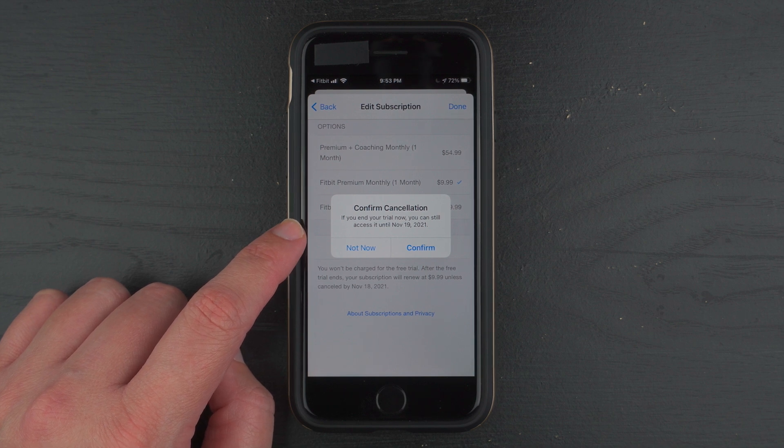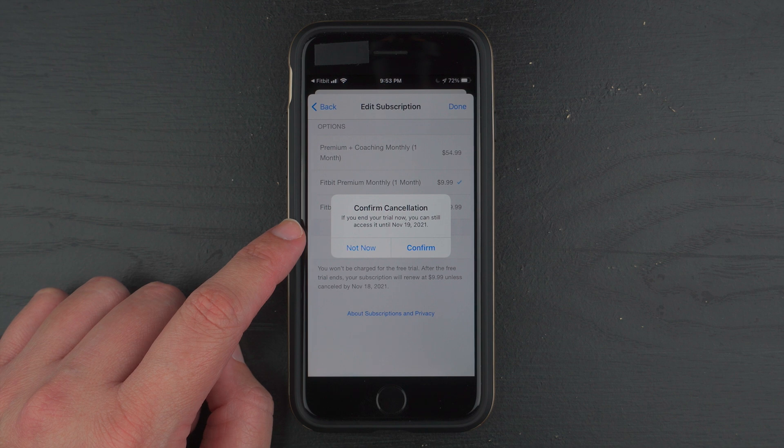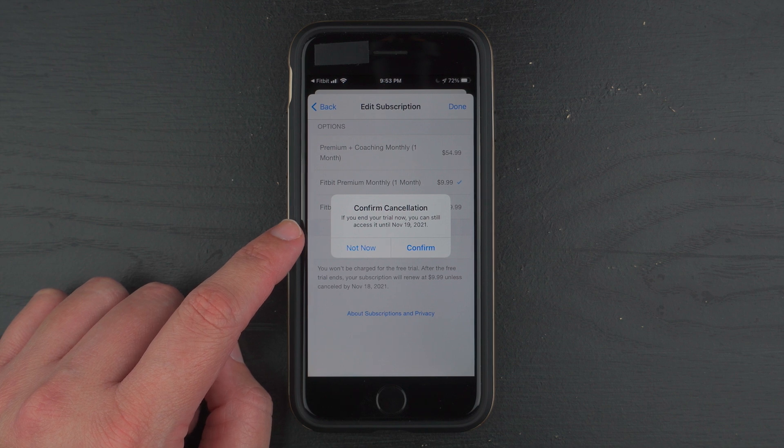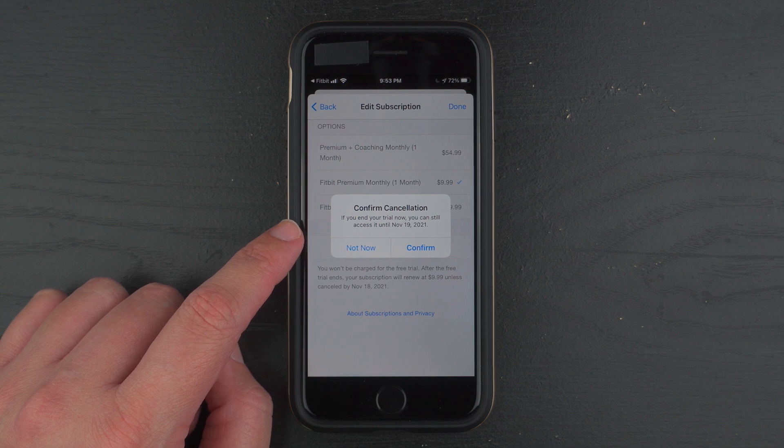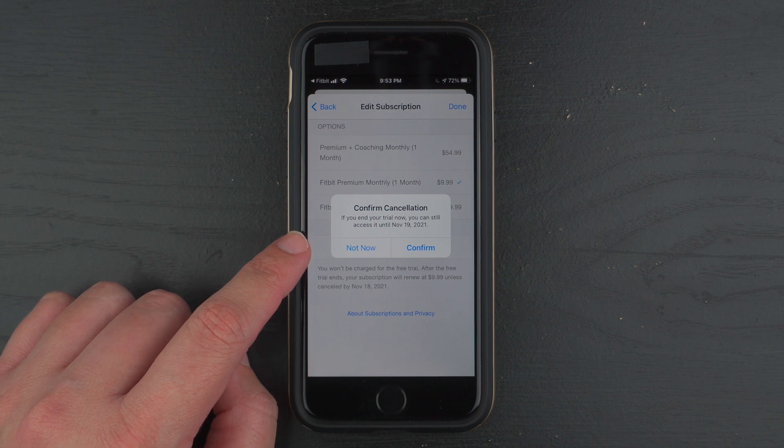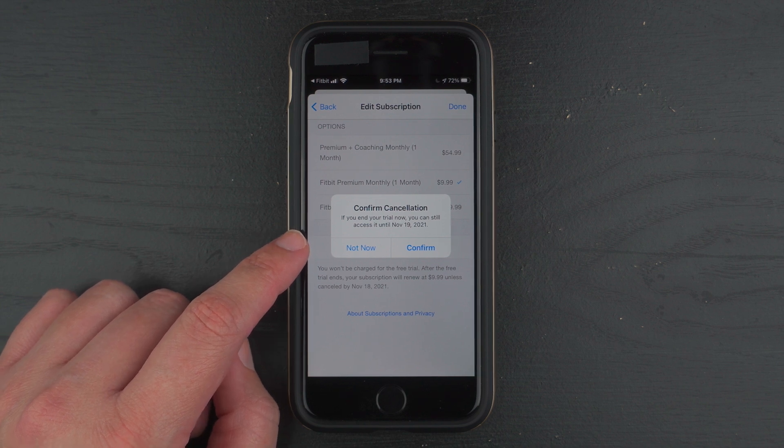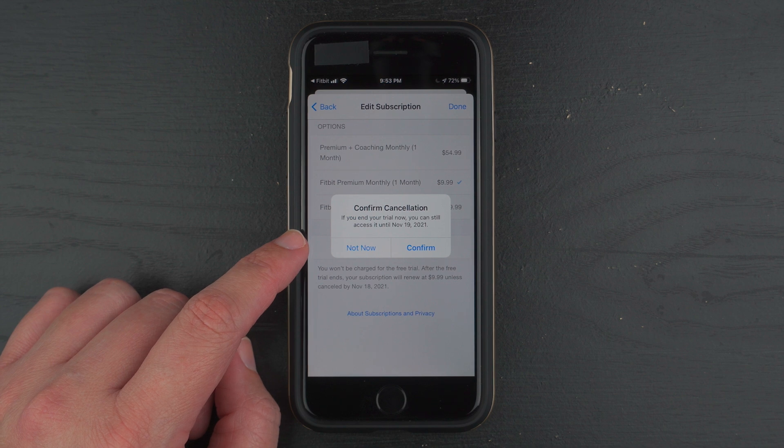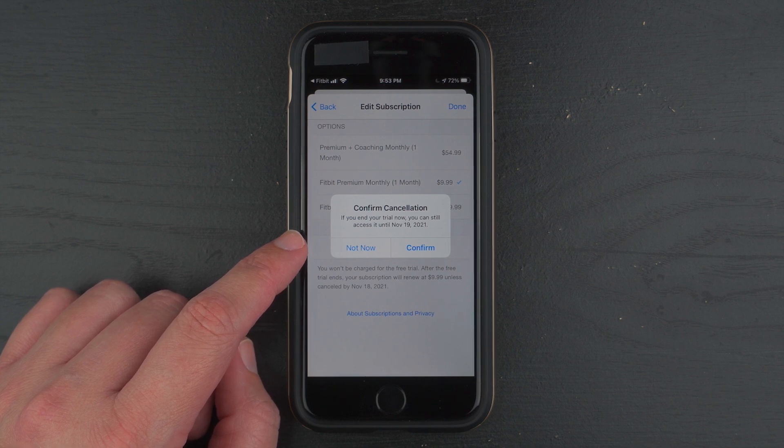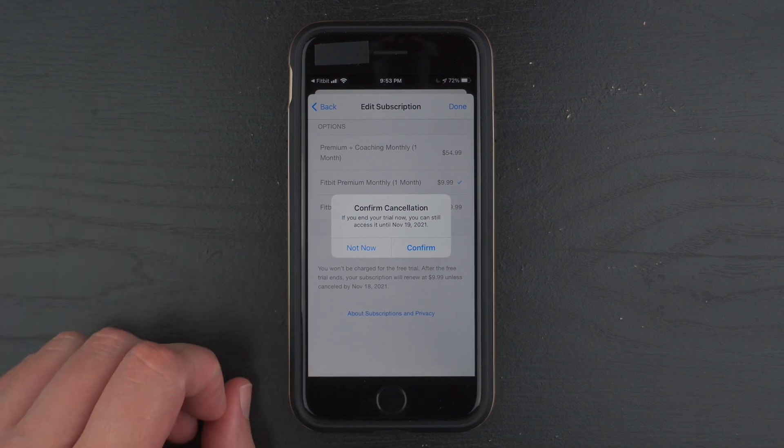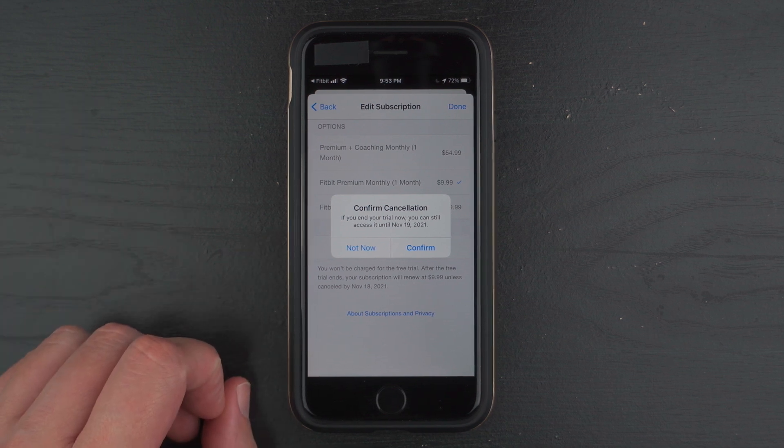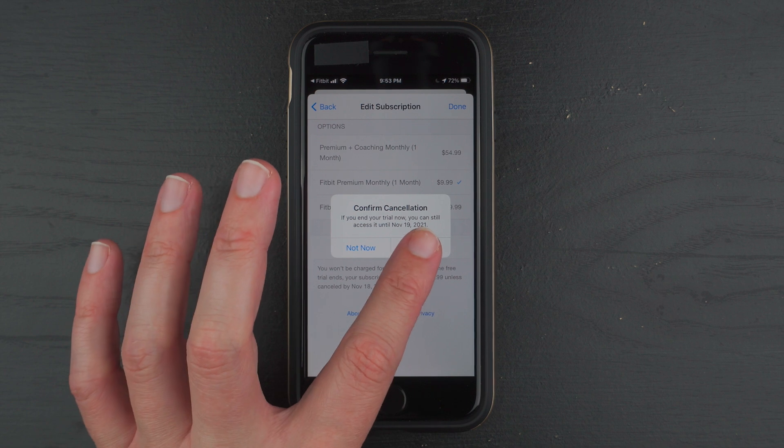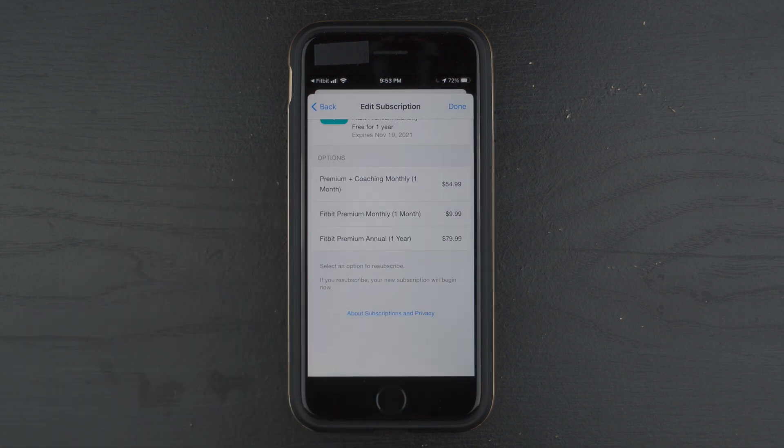So I would highly recommend, because you might not remember how to do this, or remember a year from now and you don't want to get charged. So I would highly recommend confirming this, because you can always restart your subscription, no problem. But you might not be sure you actually want to keep Fitbit Premium. So I'm going to go ahead and say Confirm, because I'm not going to remember this probably. So here we go.